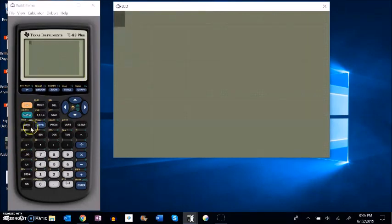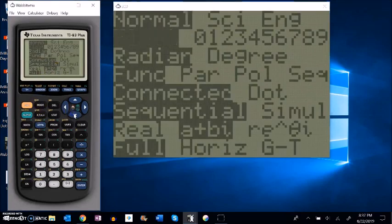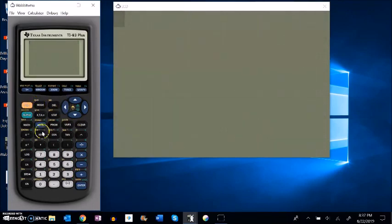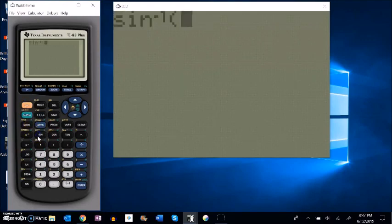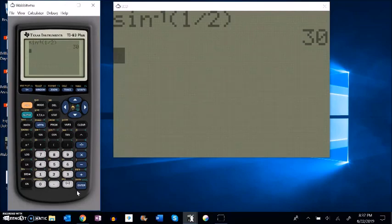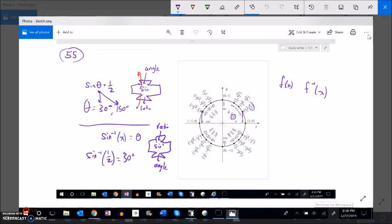Let me calculate inverse sine on my calculator of one half and see what I get. I'll switch over to degrees first and quit. Notice that if sine is on the button, its inverse arc sine is accessed with the second function. So if I go second and then that button I have arc sine, and I want to take it of one half. And notice it just gives me 30 — it doesn't give me 150. It doesn't give me all the possibilities, just one.